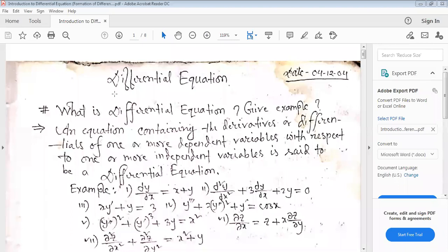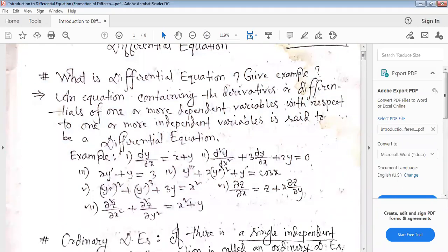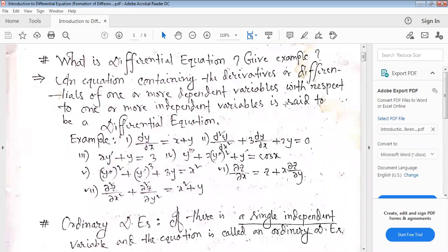What is a differential equation? An equation containing the derivatives or differentials of one or more dependent variables with respect to one or more independent variables is said to be a differential equation. That means an equation containing derivatives — derivatives mean differential coefficients.